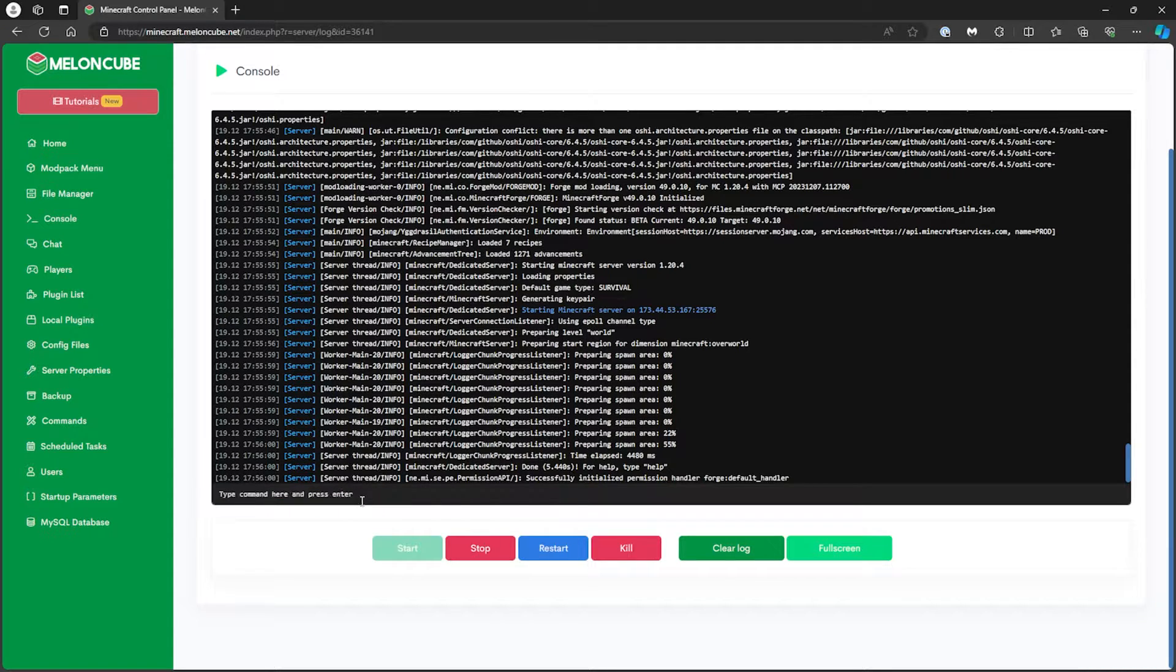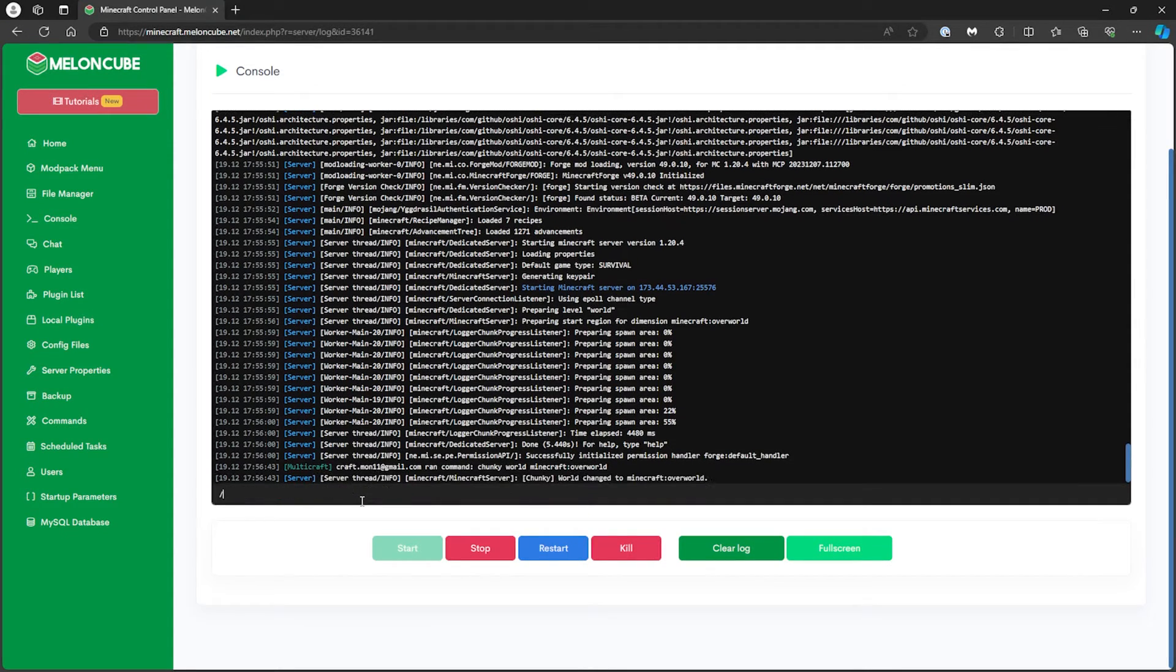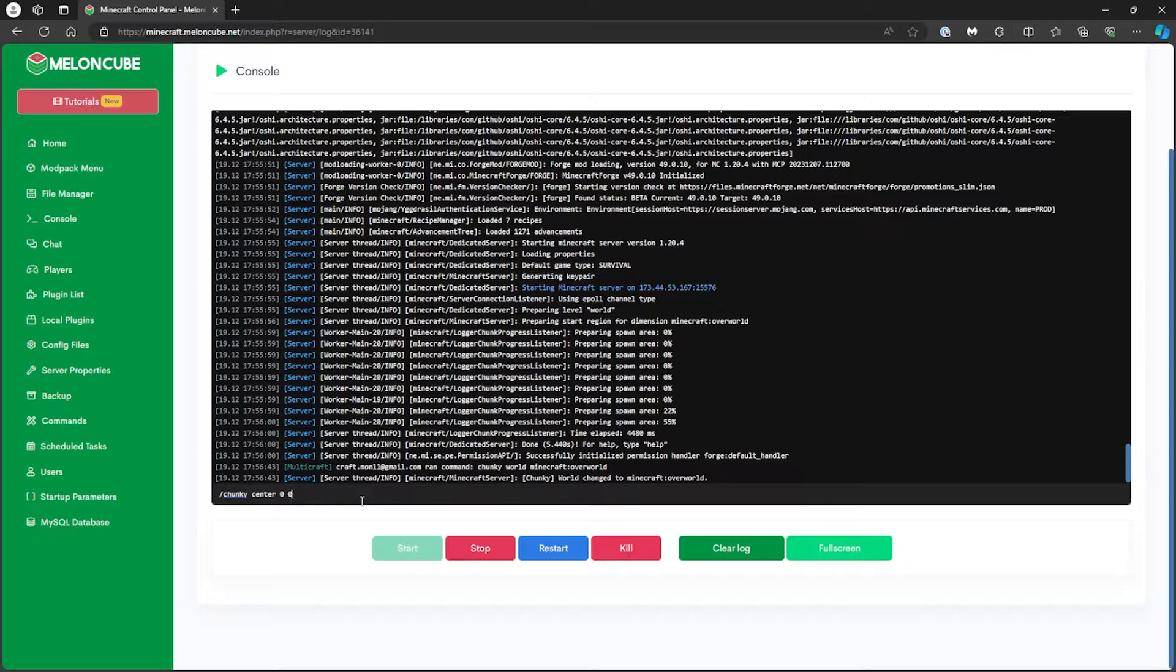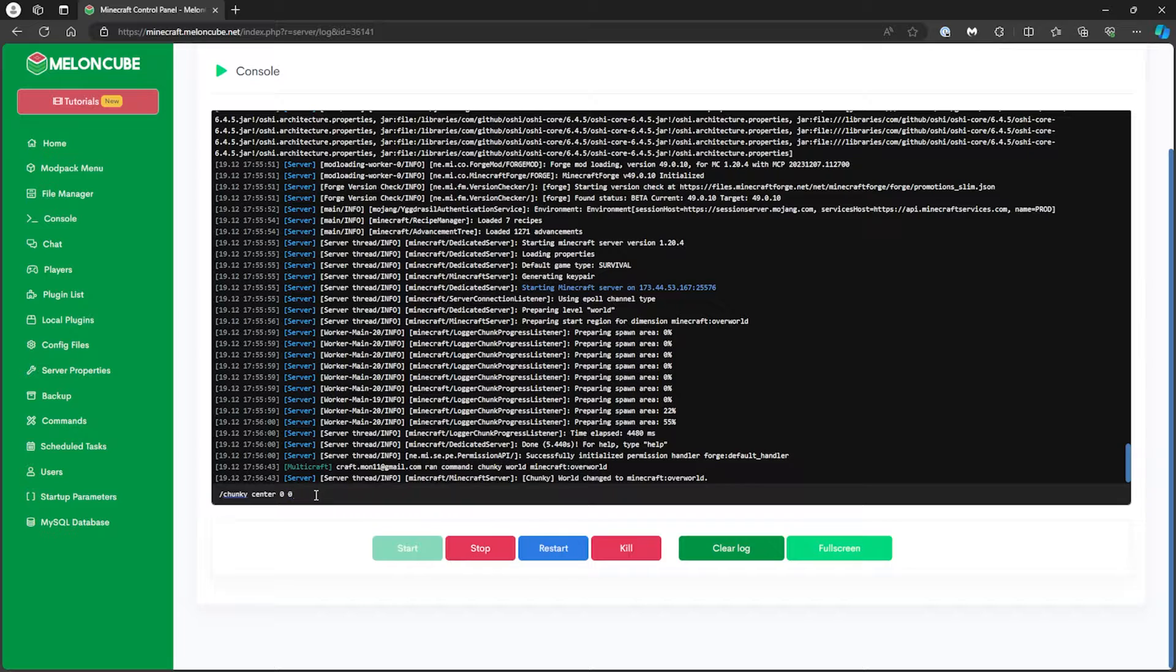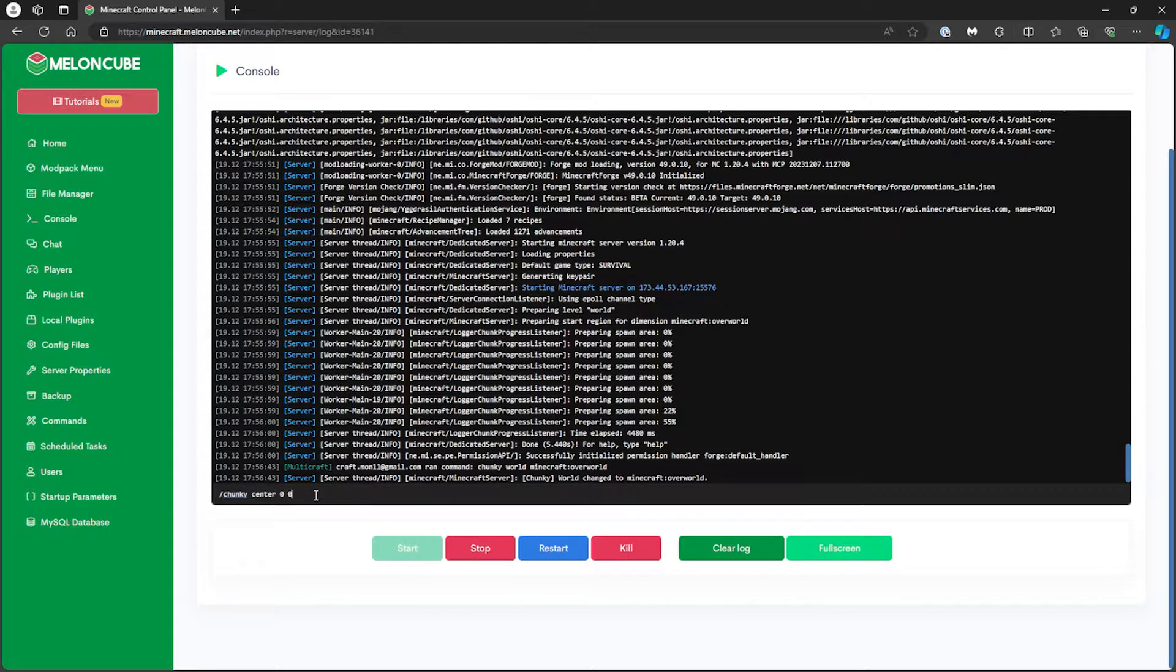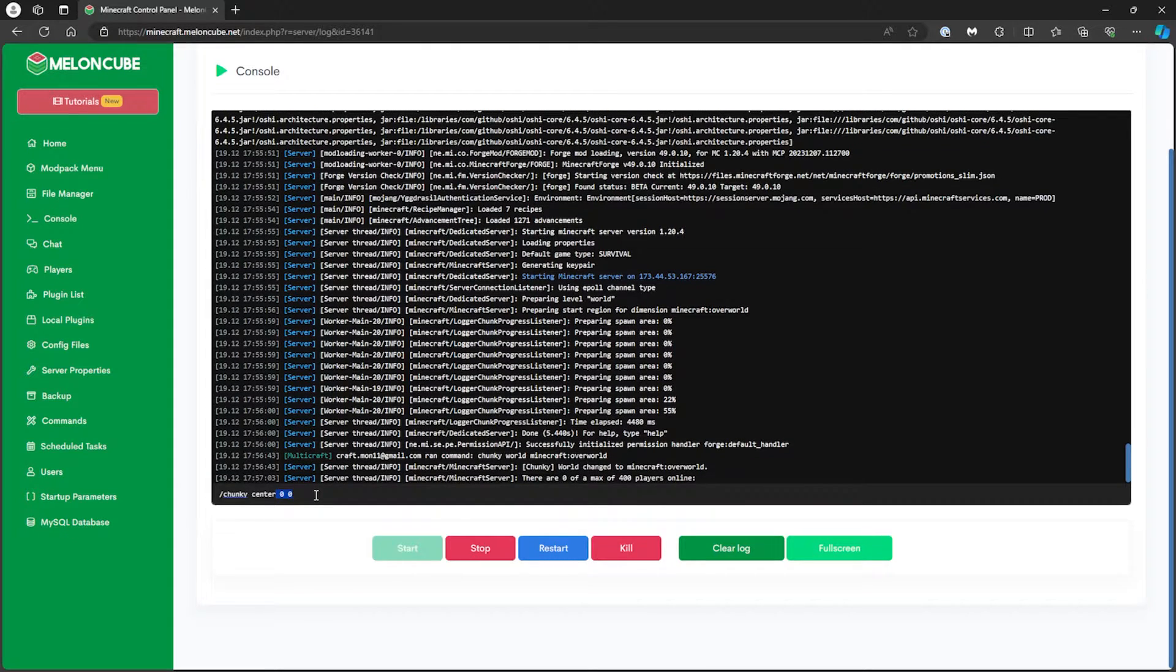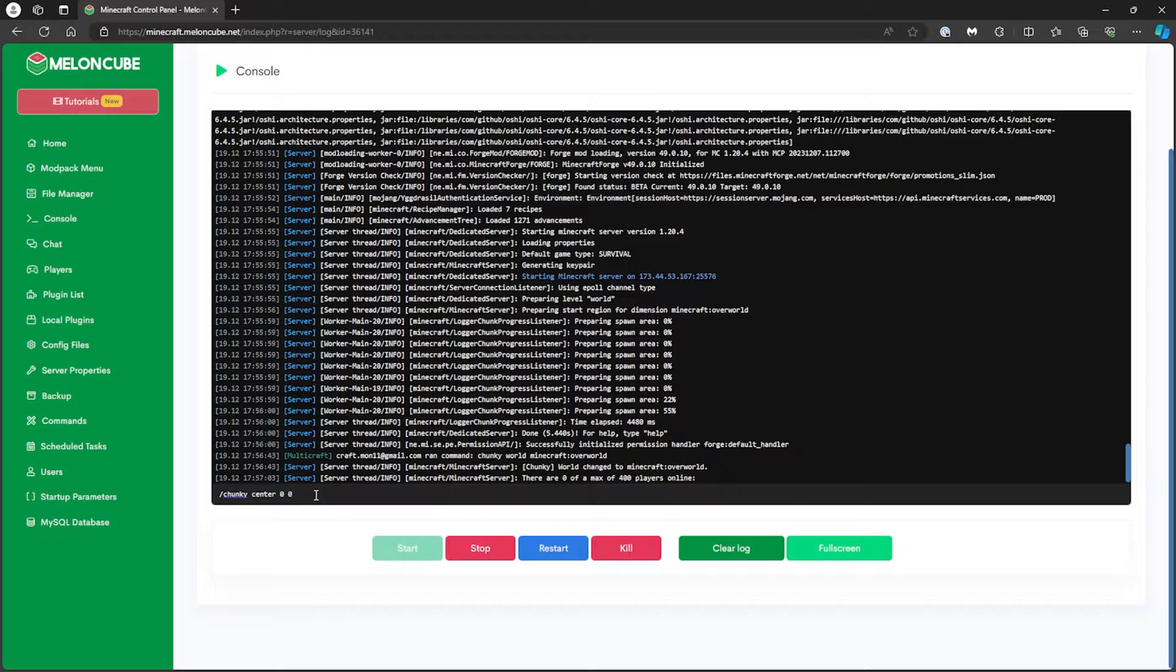For the first command, type slash chunky center 0 0. The two zeros here are the X and Y coordinates where the pre-generation will start. If the server has a different spawn point or you want a specific part of the world to pre-generate, feel free to edit the X and Y. Press Enter to run the second command.